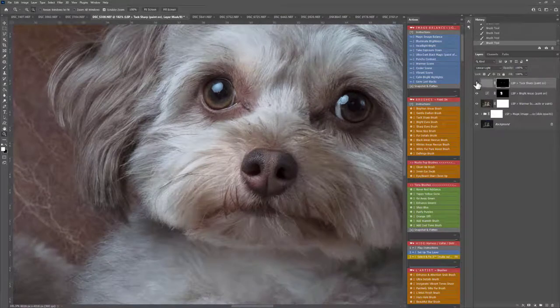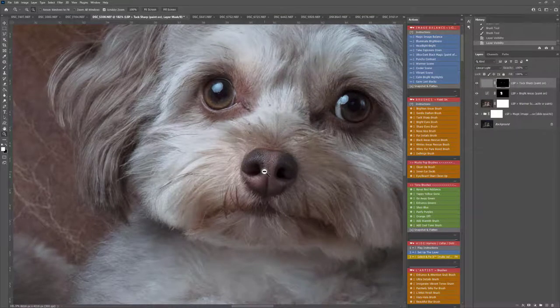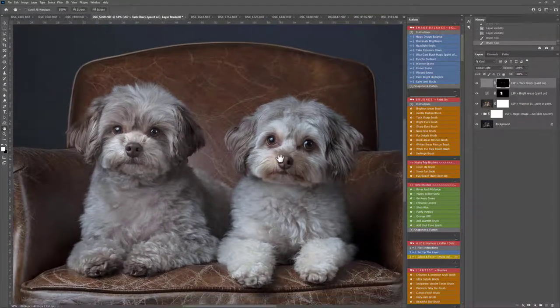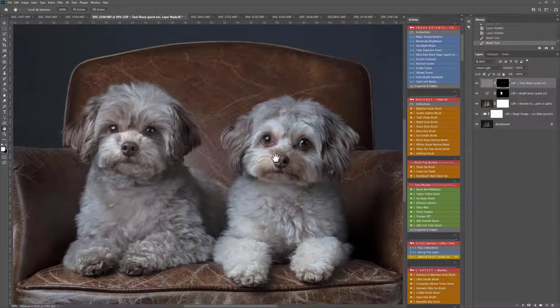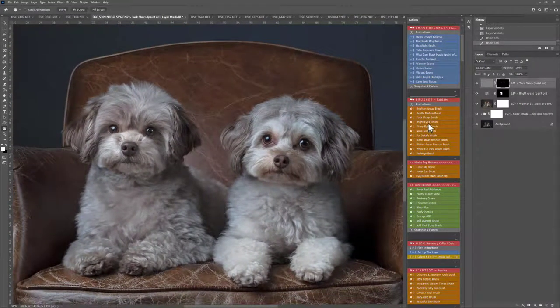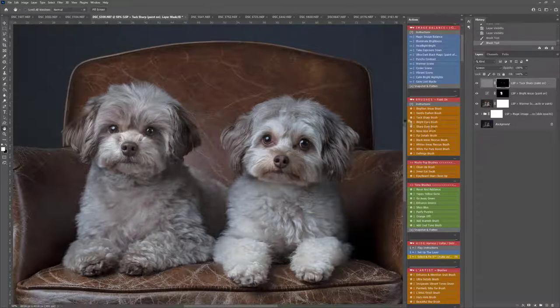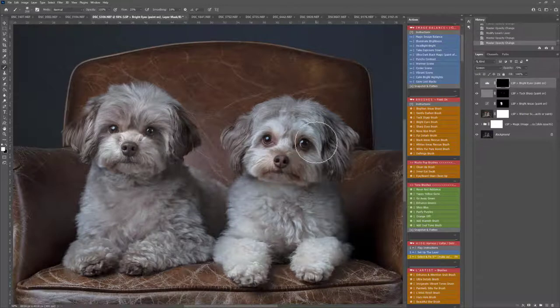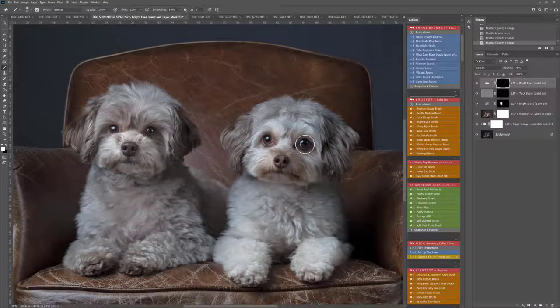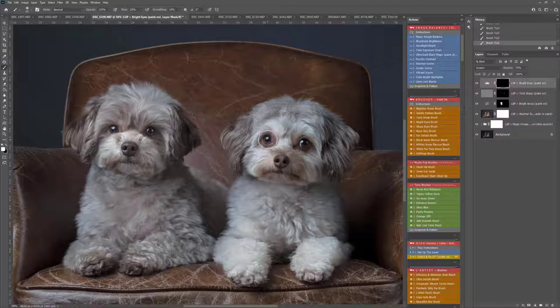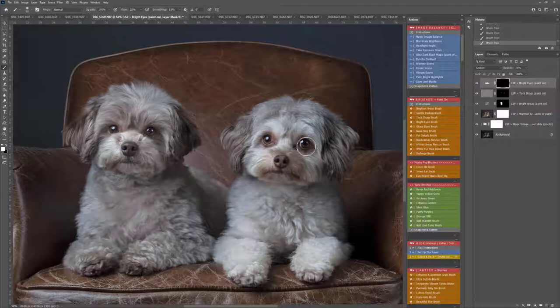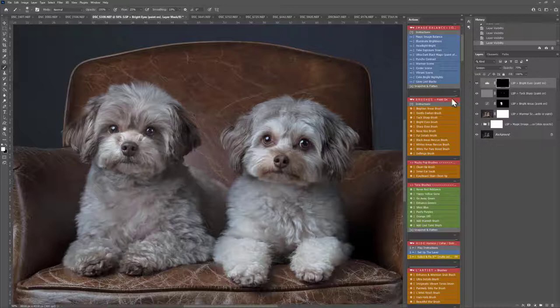Sharpen those noses and the eyes just to bring the attention to the face there. You can see that before and after, that's just brought the detail out. I think I may use the Bright Eyes brush too. I'm going to use the bracket key to take this down nice and small. Just brighten up these little peepers a little bit. Just the same with human subjects, with animals you really want to make those features pop.